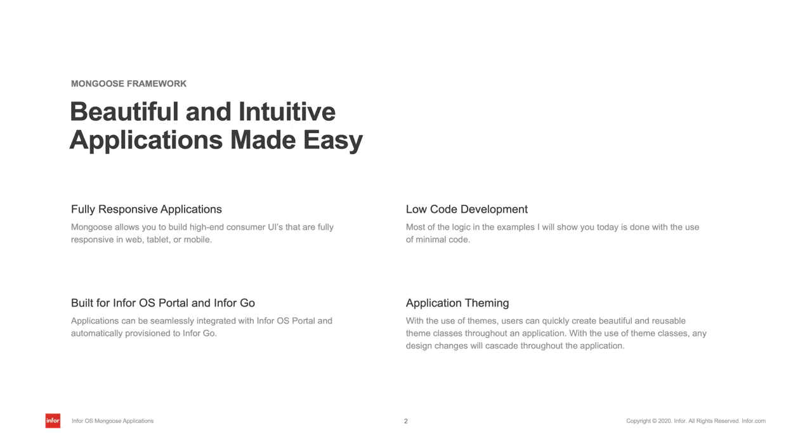The Mongoose Framework allows you to rapidly develop robust enterprise capabilities with minimal coding. With its metadata-driven framework, all of the applications built are fully customizable and upgradable. Applications built within the Mongoose Framework are fully responsive, so creating a mobile or tablet version of your application is easy and fast.